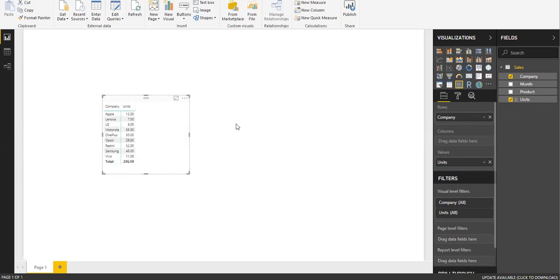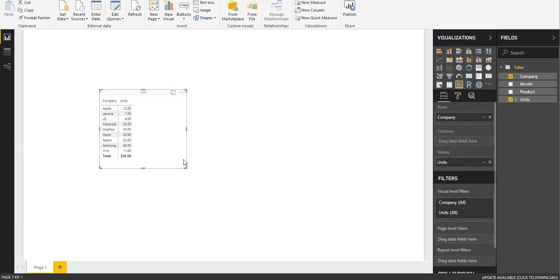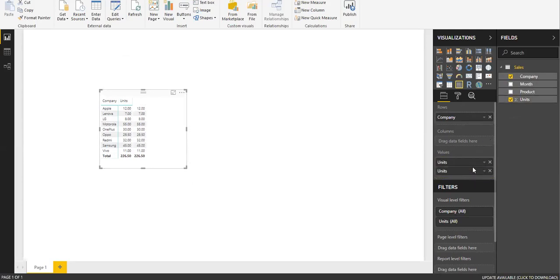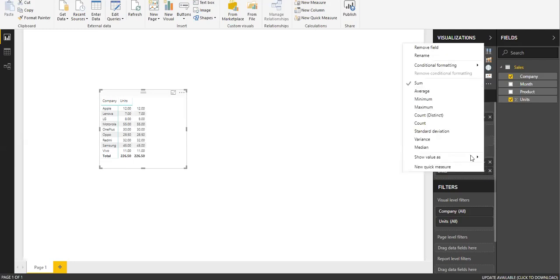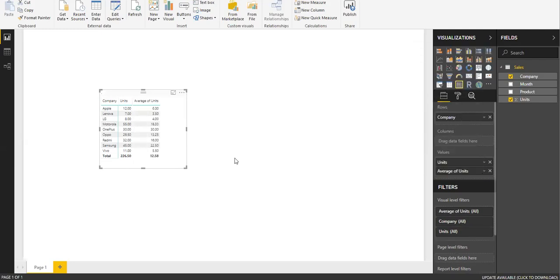Now say you're interested in looking at the average. What I'll do is drag units again to the values here, and instead of sum I'm going to change it to average. This is fine.